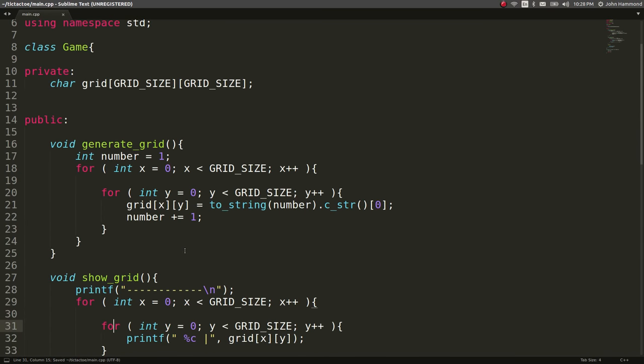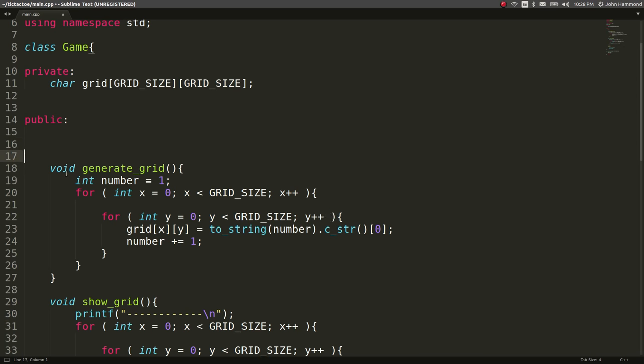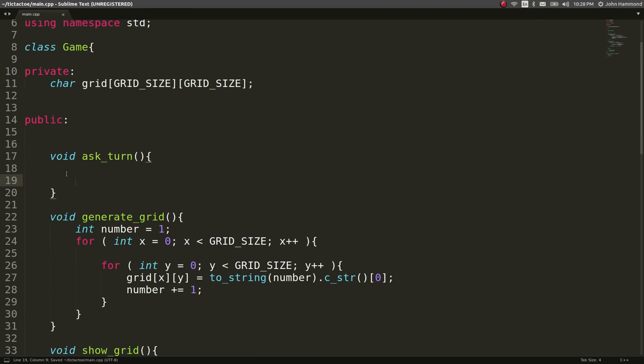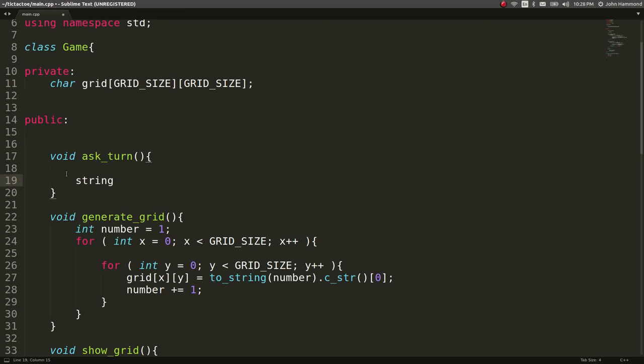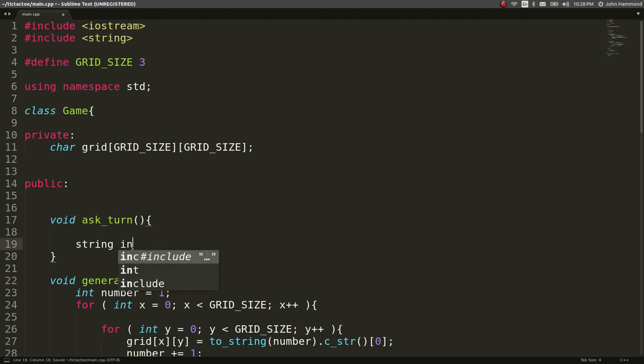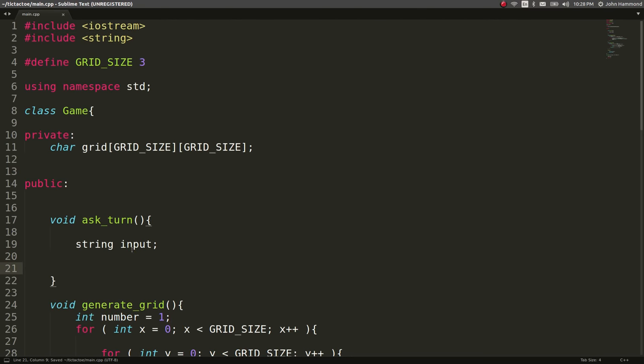So let's move on to actually asking the player where they would like to put their turn. Like where do you want to place your character? So let's create a function for this. I'm going to call this ask turn. Again, don't need a return value here. And I'm going to store the user's input in a string, a C++ style string and we have that included so we can do that. String input, make sure it's declared and ready.